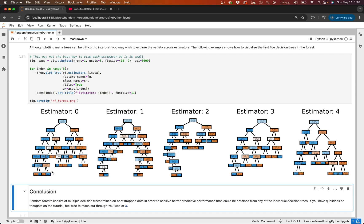To recap, random forests are robust, interpretable, and easy to train. They work well for both classification and regression. You can inspect feature importance and visualize individual decision trees — in contrast to LLMs, which aren't that interpretable. For the full tutorial, annotated code, and extra examples, check out the blog. The GitHub repo is also linked in the description. Thanks for watching. If you found this helpful, feel free to like, comment, and subscribe.